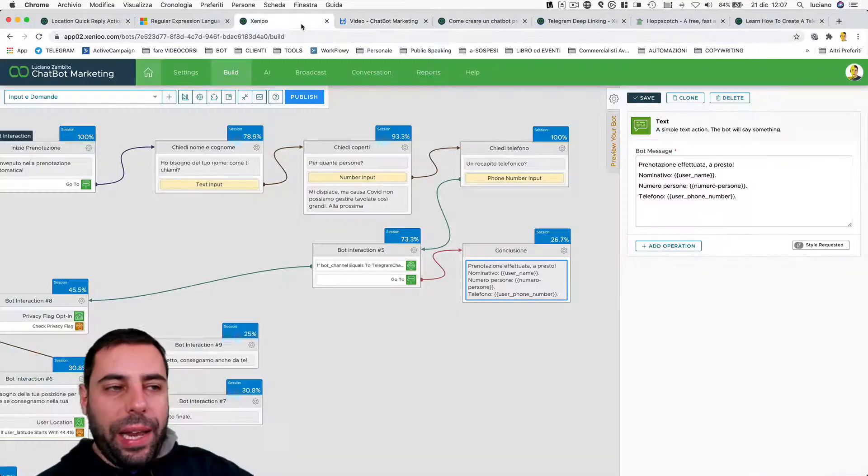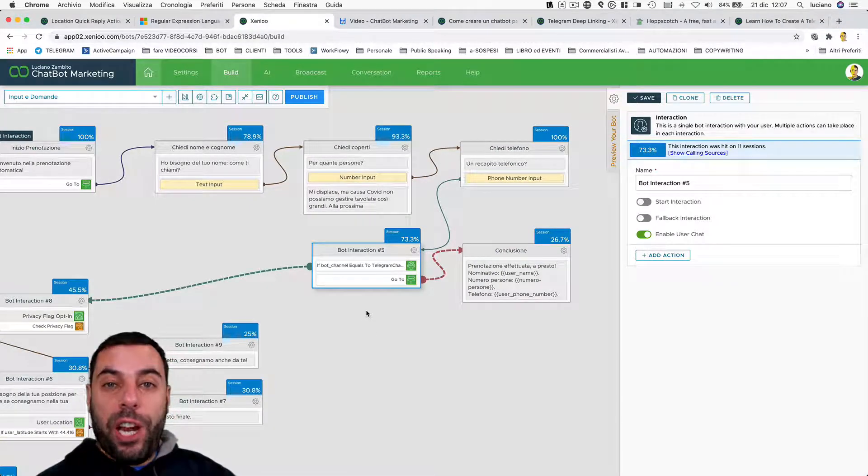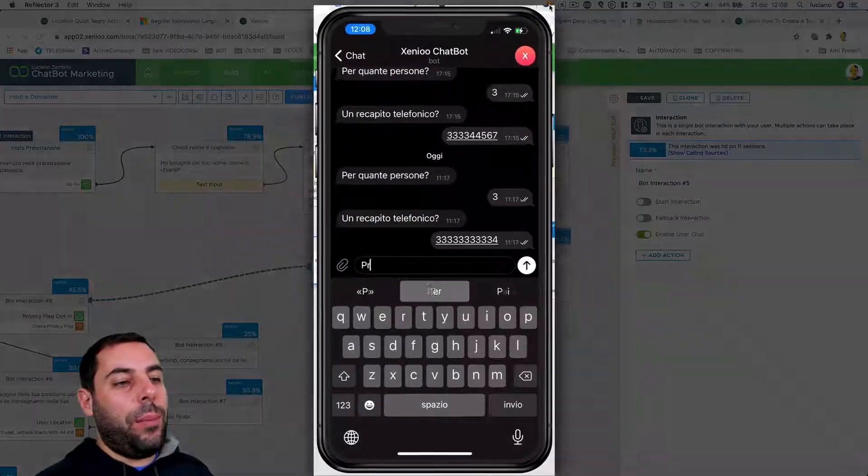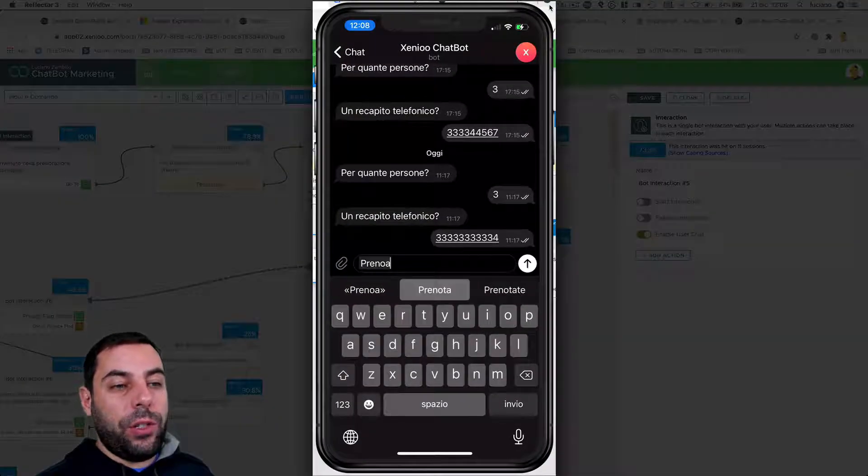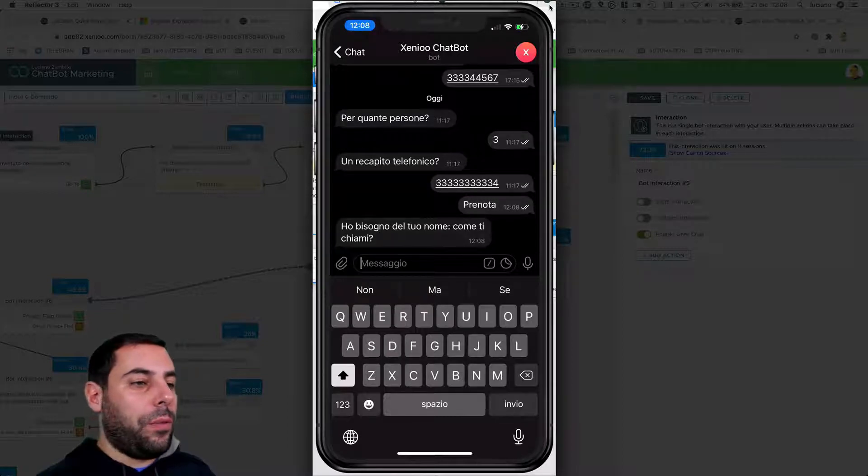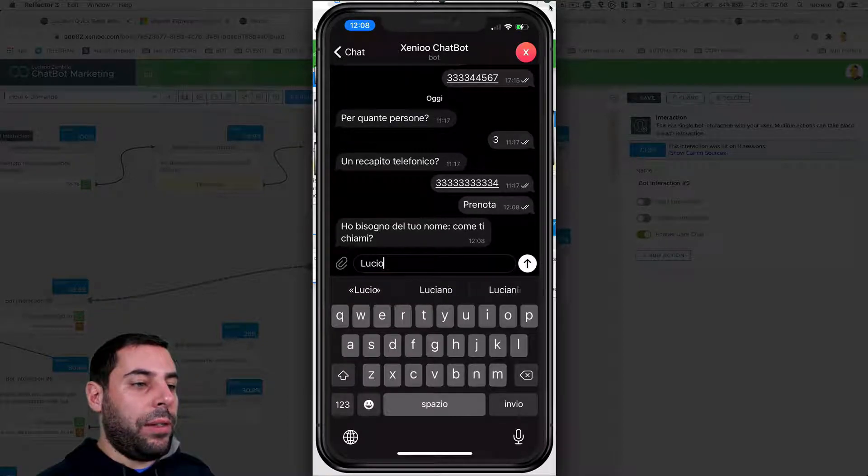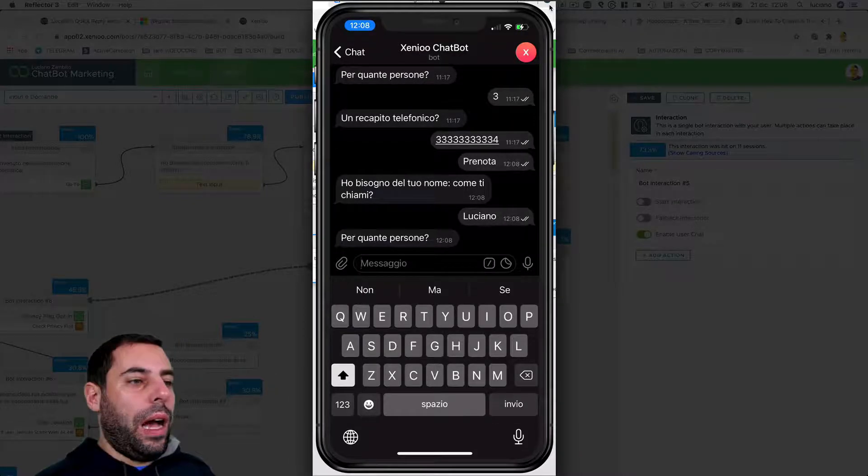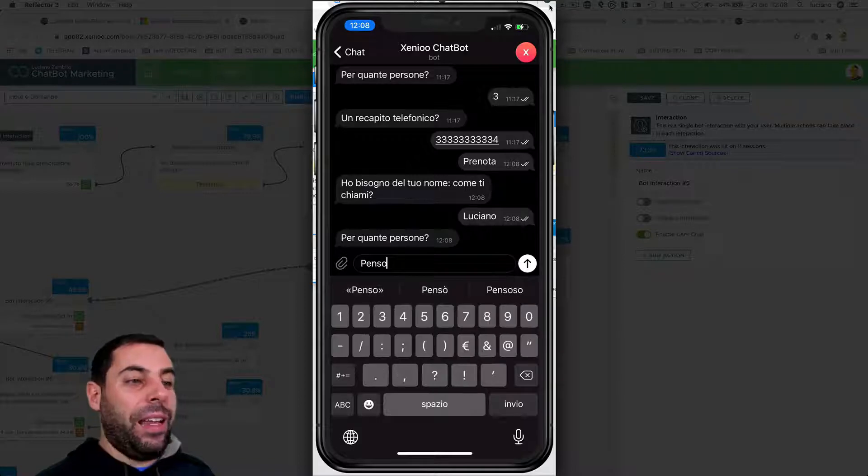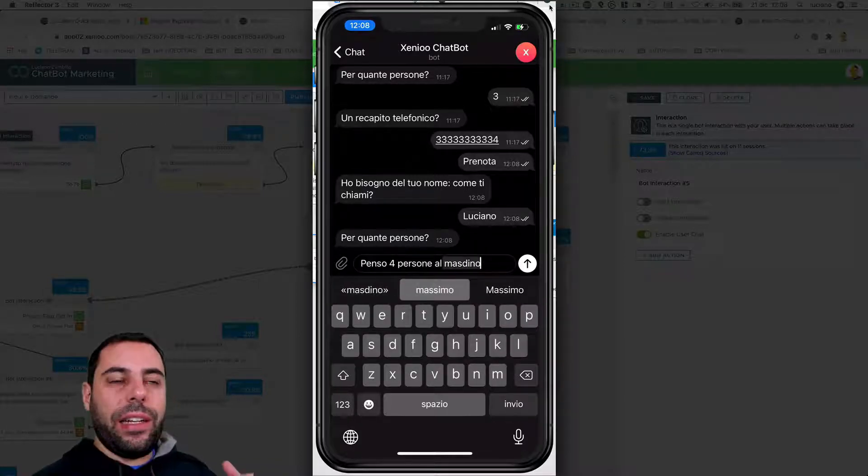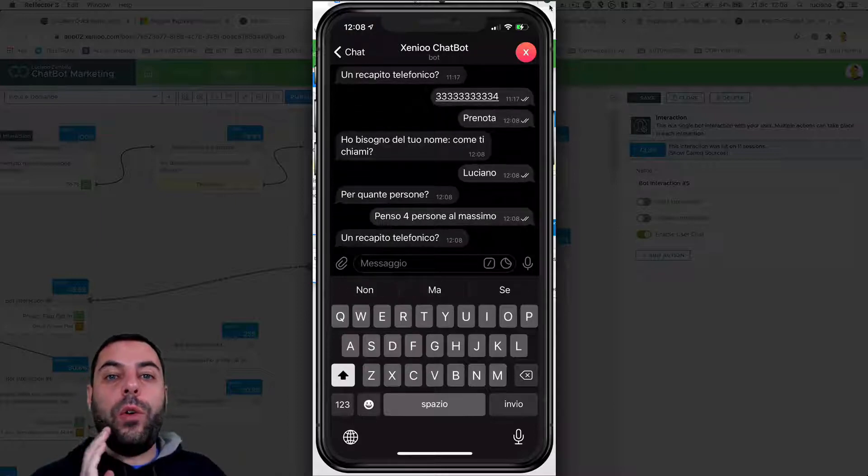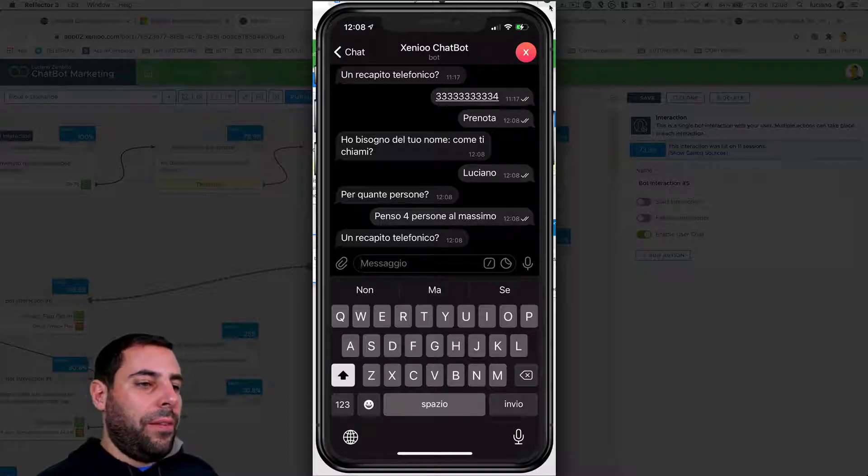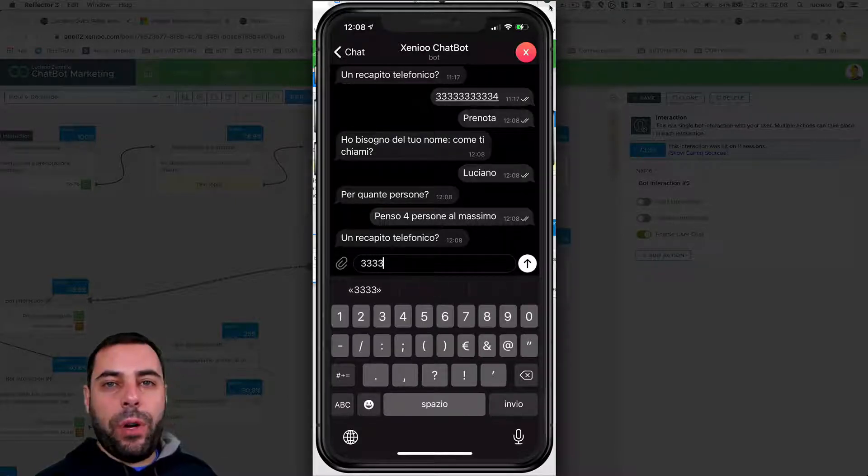Now let's go back to our behavior. What would happen if we were on Telegram channel instead of the web channel? If I write here, for example, 'make a reservation' (which is prenota in Italian), the chatbot asks for my name, so I answer Luciano. How many people? I think four people at the most. And look, I'm not getting any error here. Xenio understands the number four and stores that inside its variable.